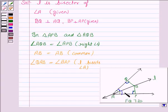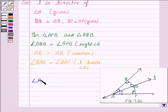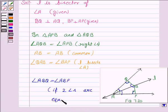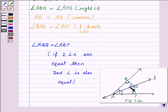Now, to use ASA congruence criteria, we need to prove that angle ABQ is equal to angle ABP. This is true because we have already proved that two angles of the two triangles are equal, and therefore the third angle is also equal. So we have proved that two angles and one included side of triangle ABP and triangle AQB are equal.